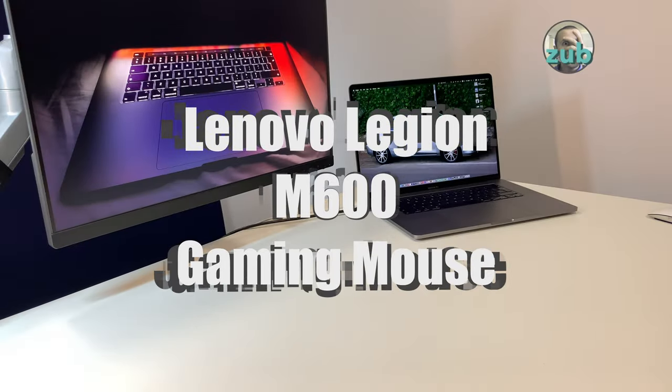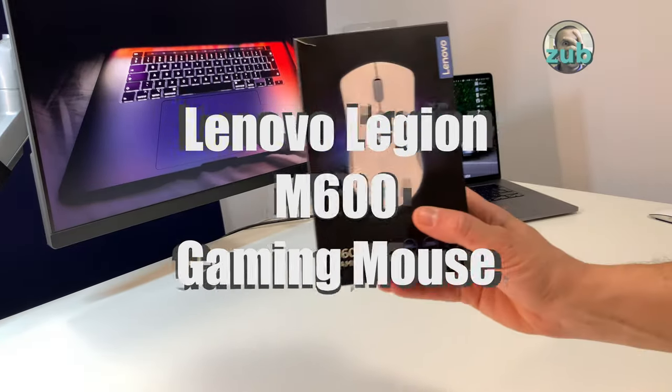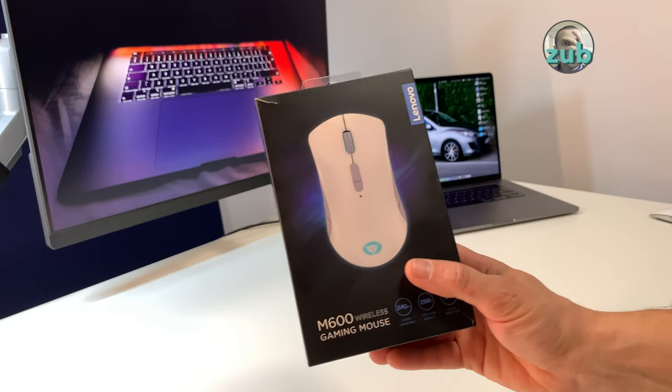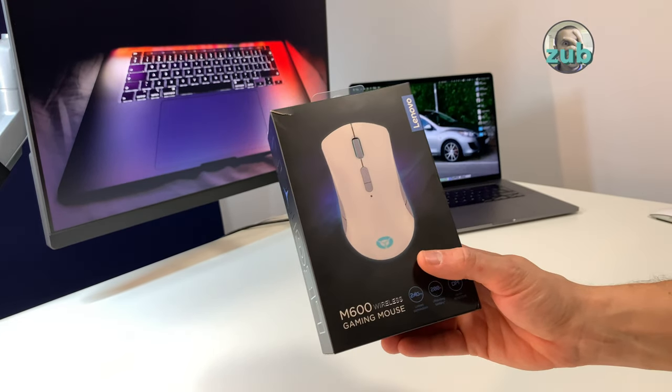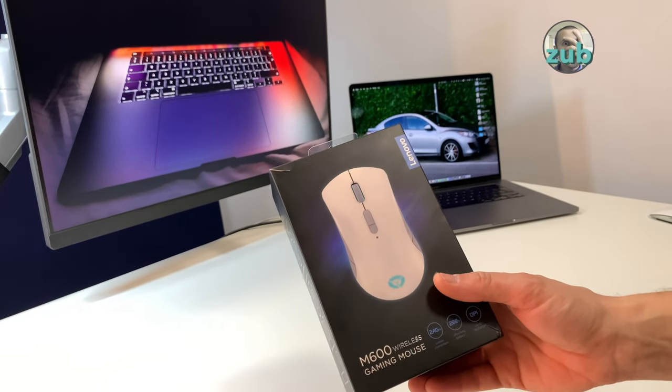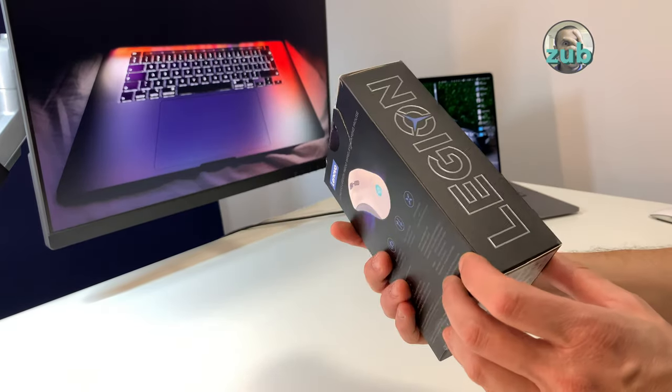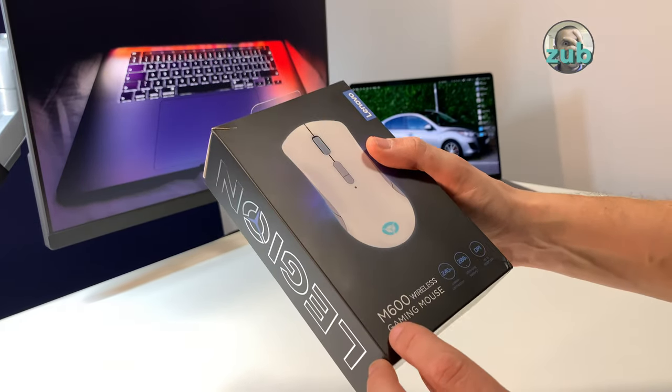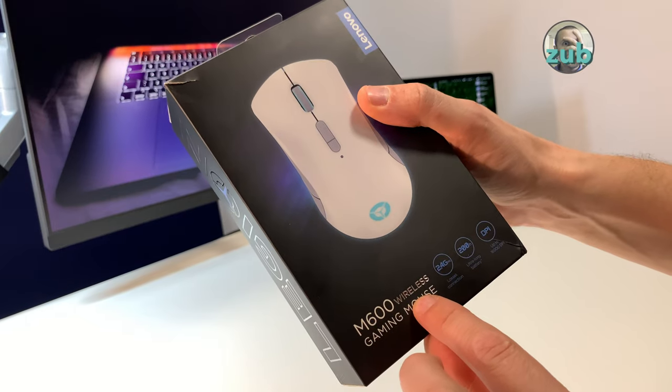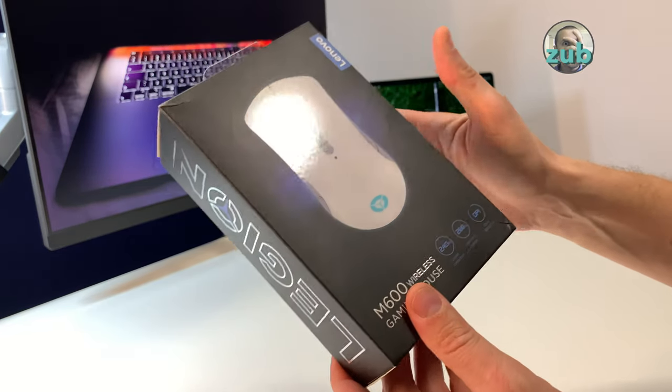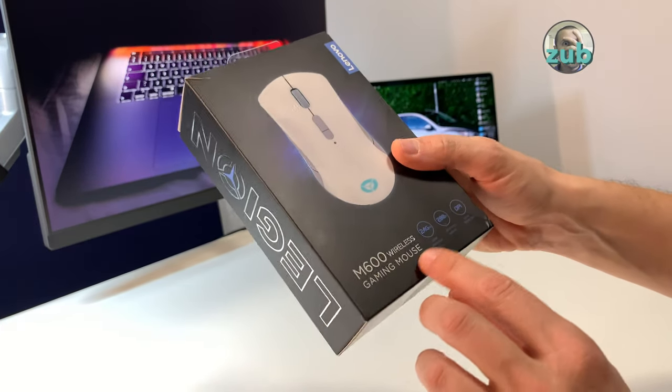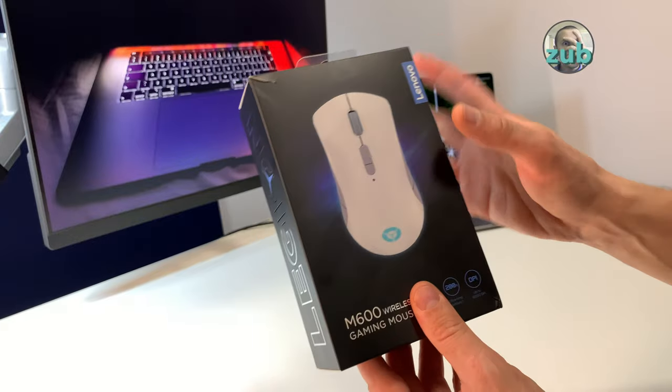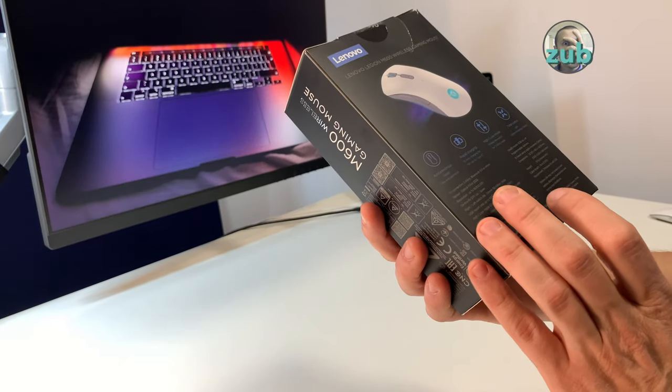Hi guys, I found a mouse that has everything - well, everything that a mouse can have. This is Lenovo Legion M600 wireless gaming mouse. It's wireless but also wired, and it has three modes: wired, wireless, and Bluetooth.